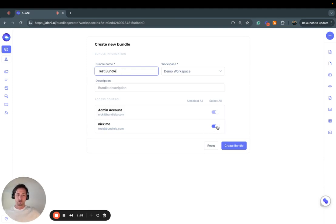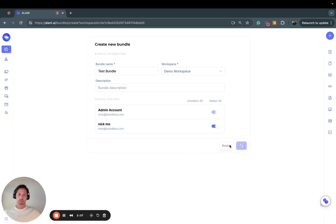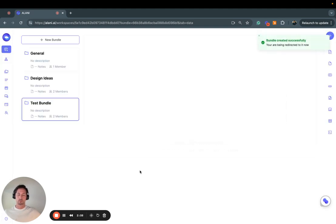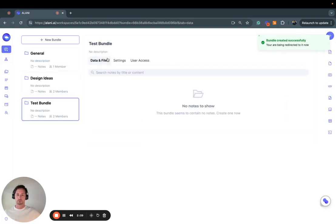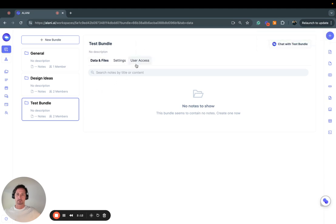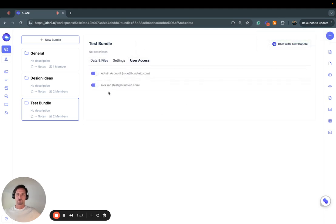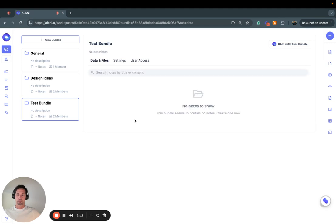I can unselect them or select them here, and then create a bundle. Now when this person accepts the invite, they will have access to this new bundle.